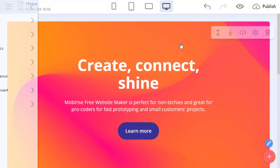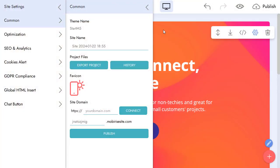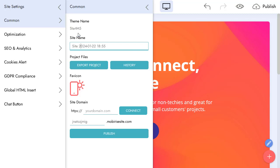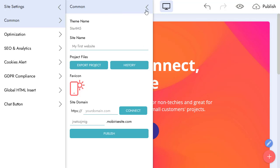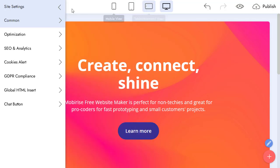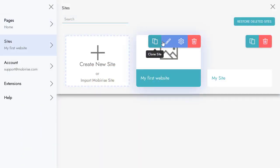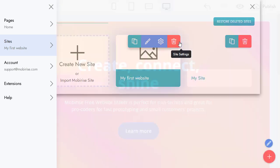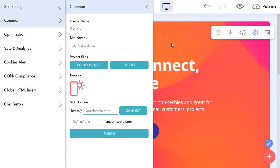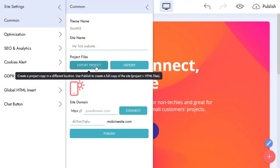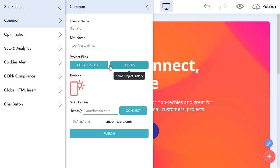Let's check what we can do with Site Settings. We can name our site. This name is for the Mobilize app only. We can export our project to share it with others, and we can use History to restore previous versions of our project. We can change the favicon for the whole website. This icon appears in the browser tab and search results.